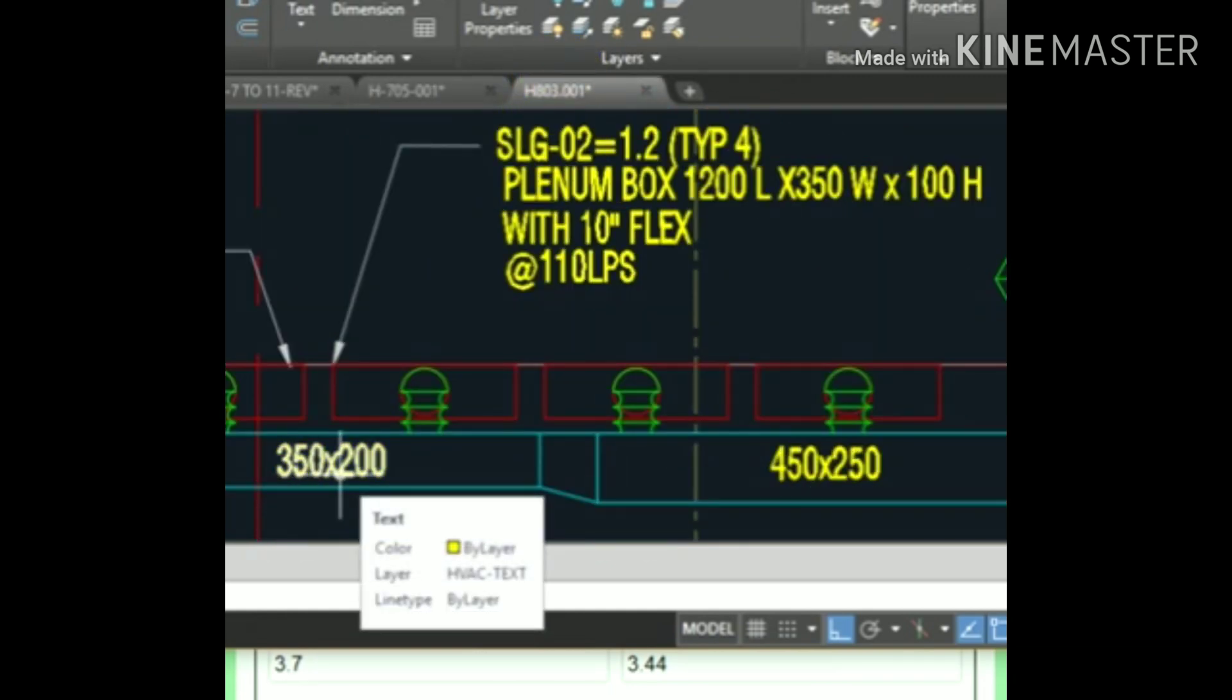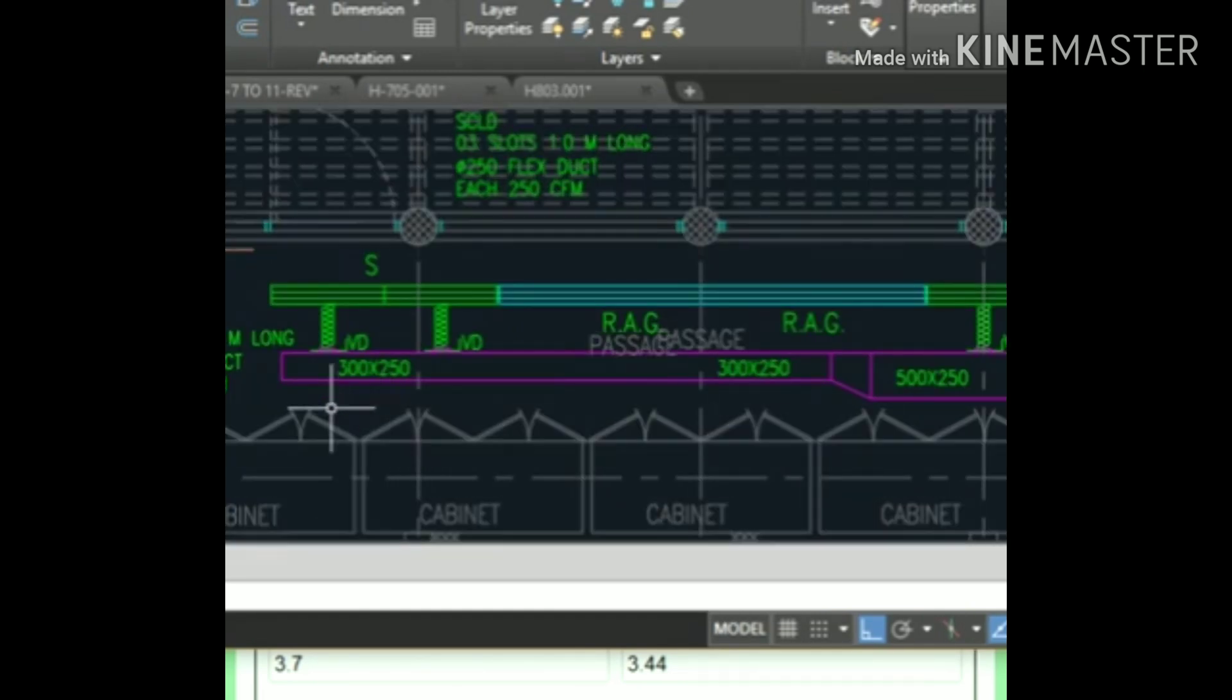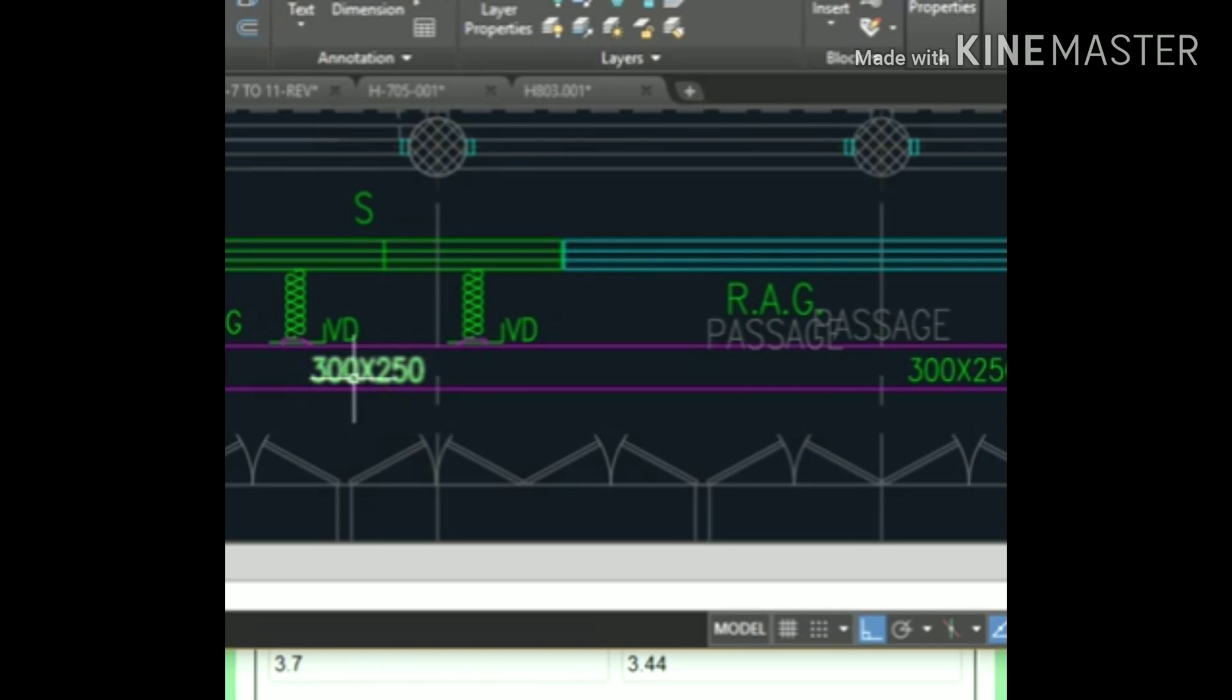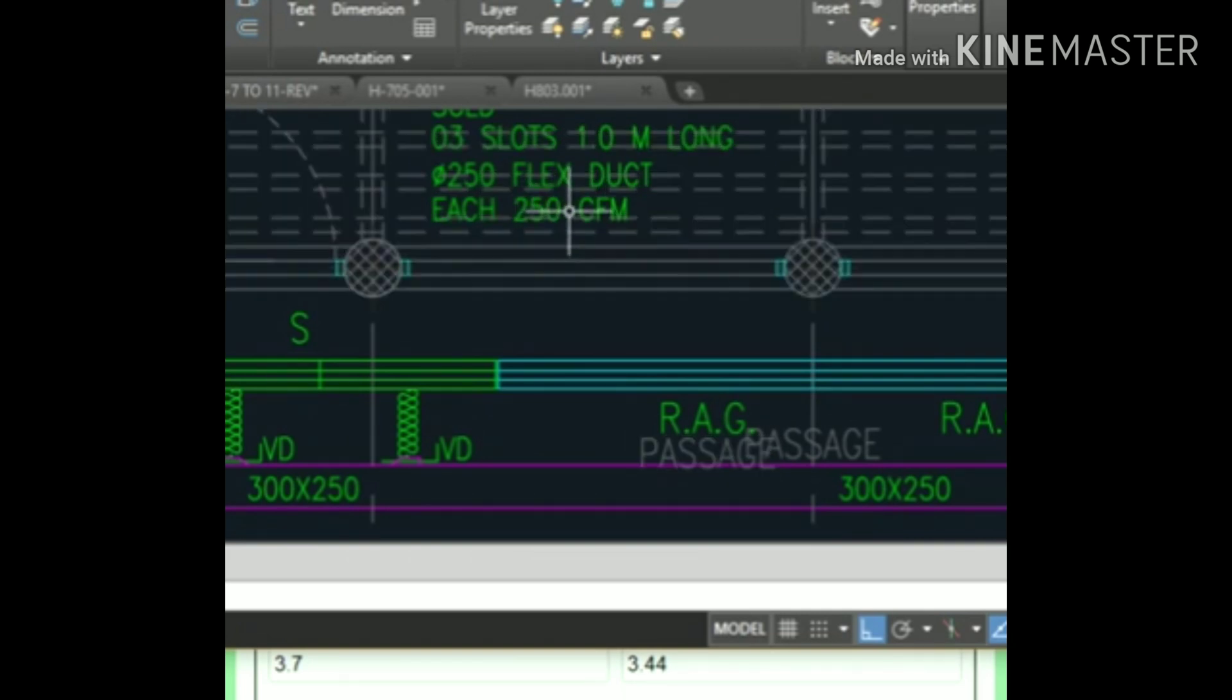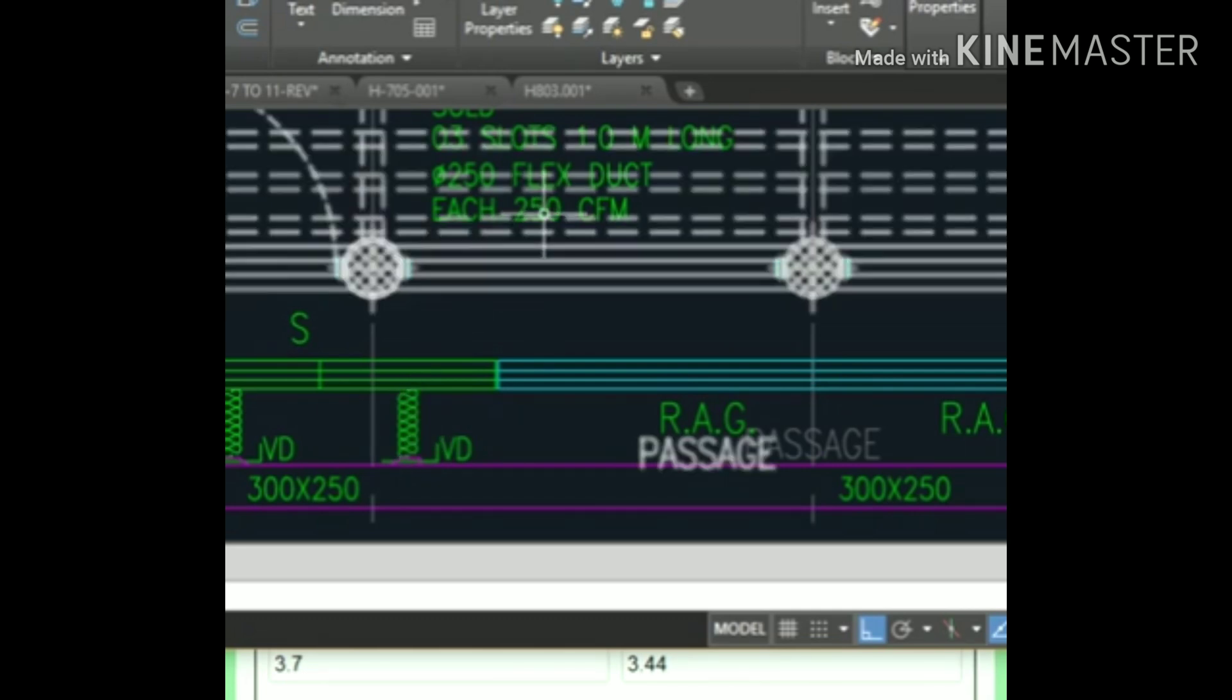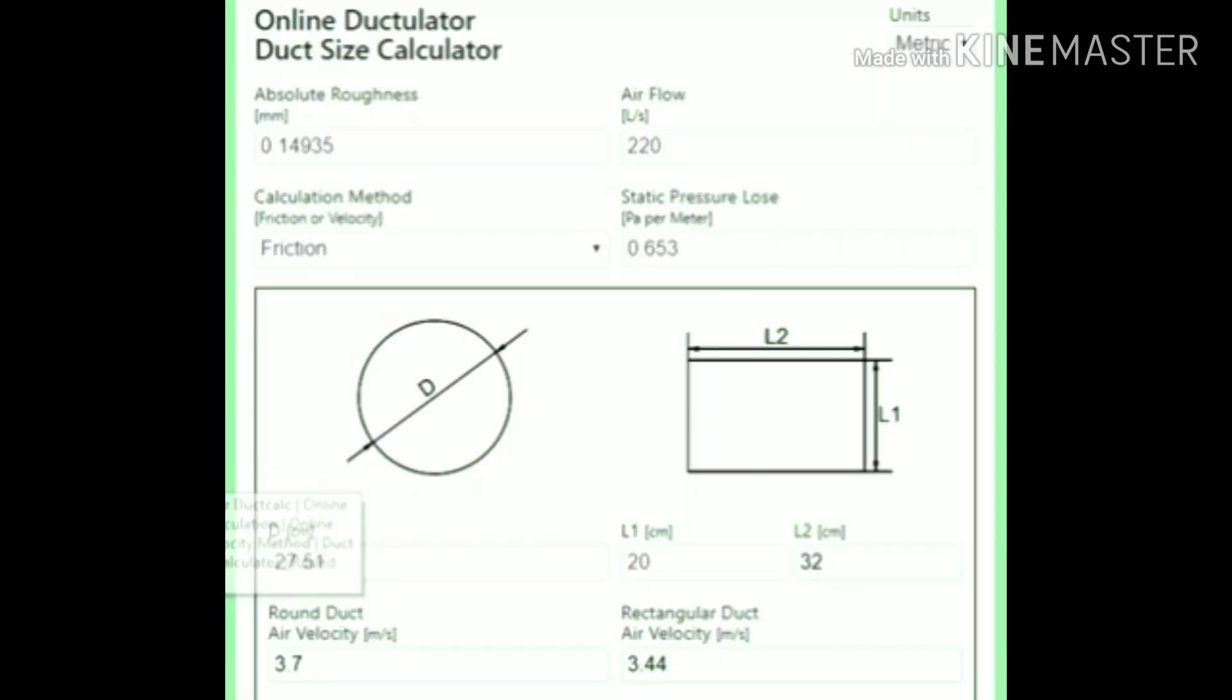You can calculate this if you have a duct in CFM. For example, this duct is 300 by 250. The CFM each is going to be 250 CFM. So 250 plus 250 equals 500 CFM total. Before we talked about liters per second, now we're talking about CFM.